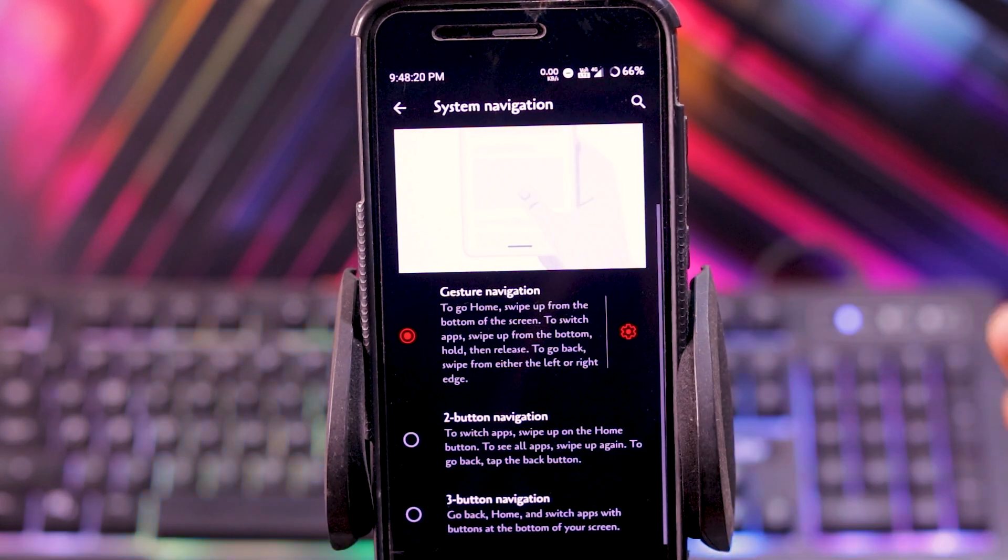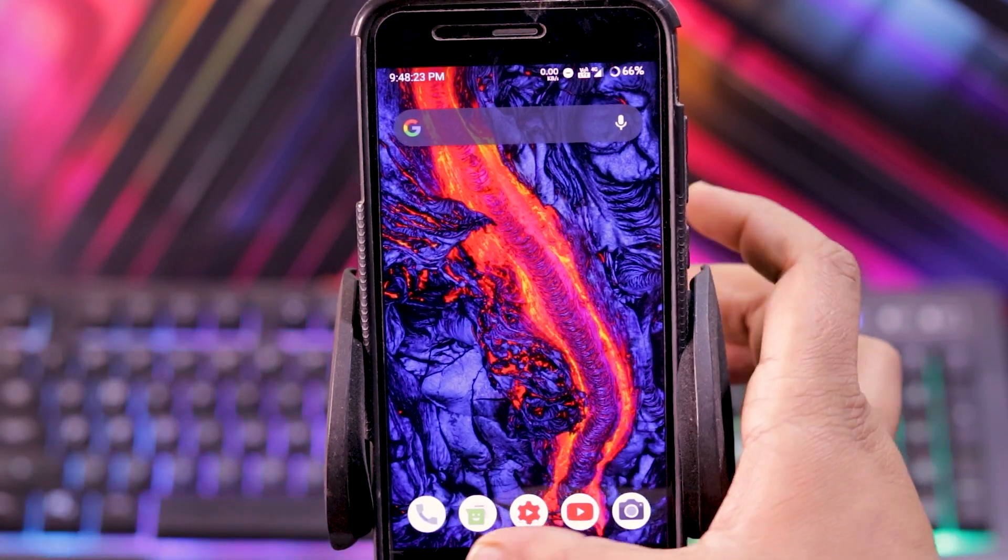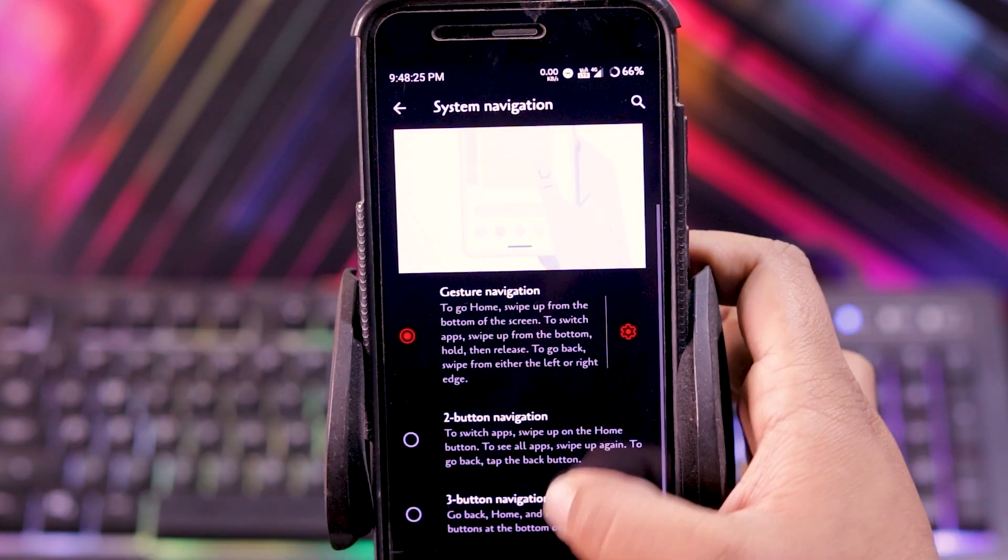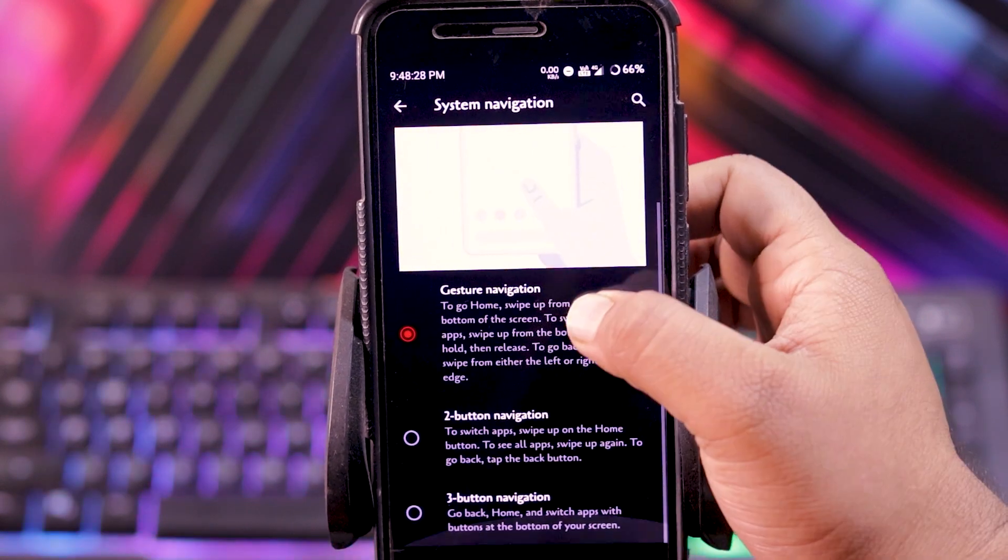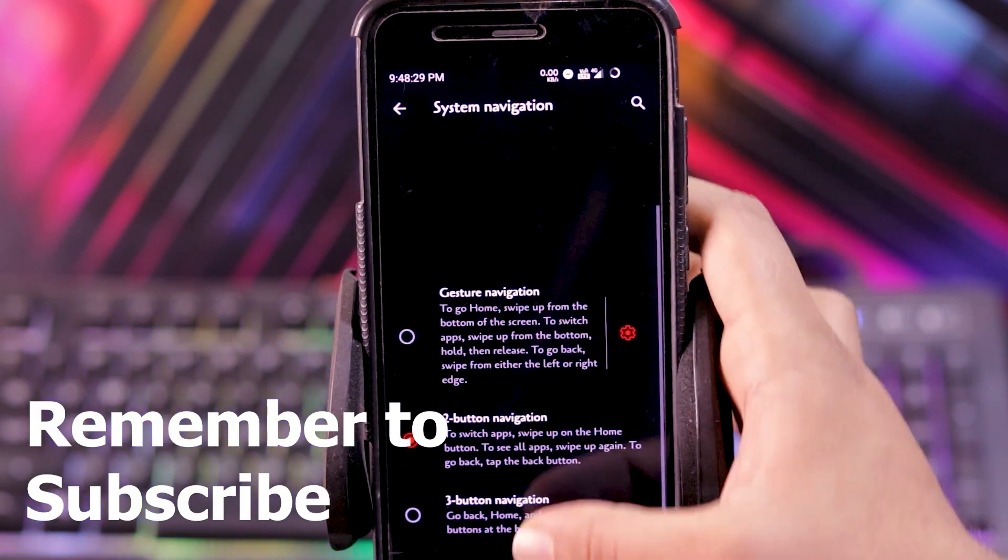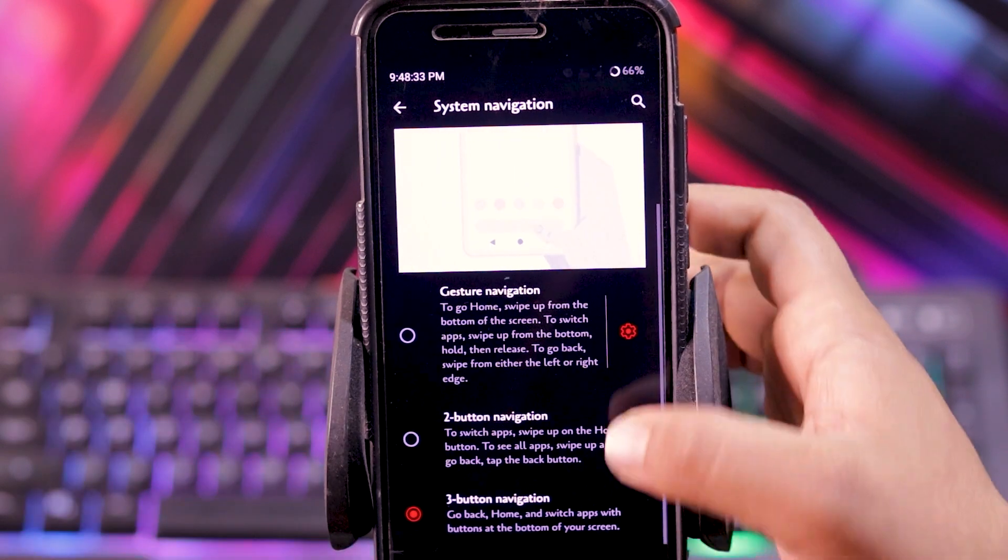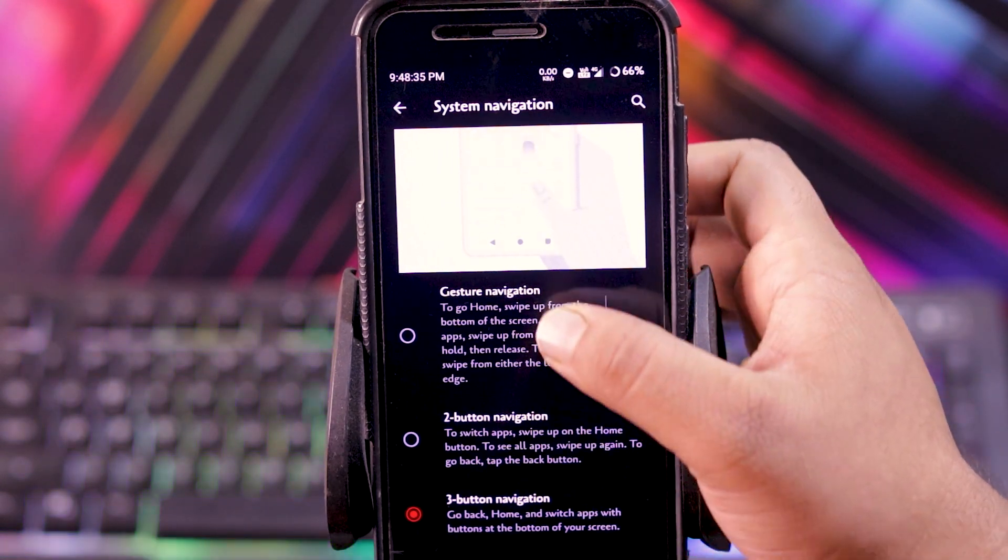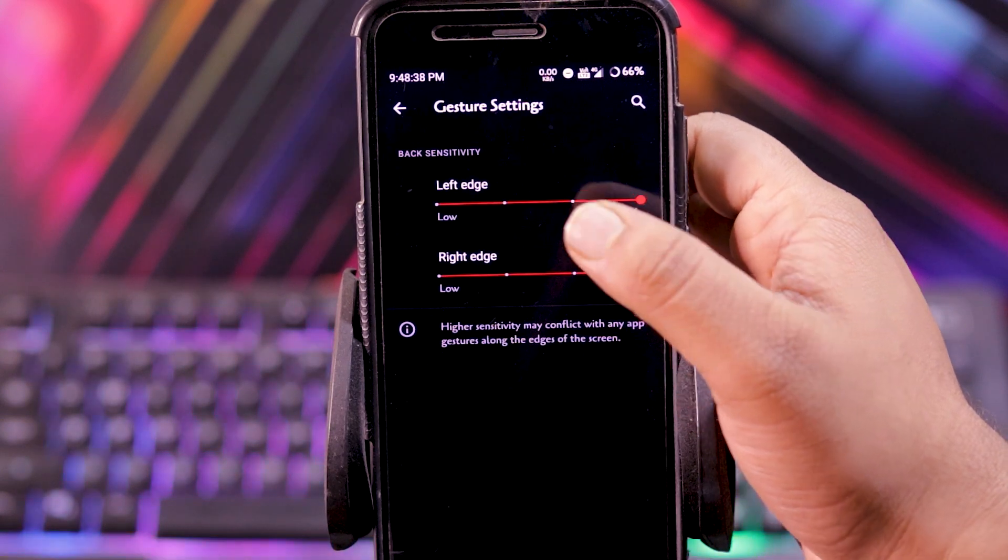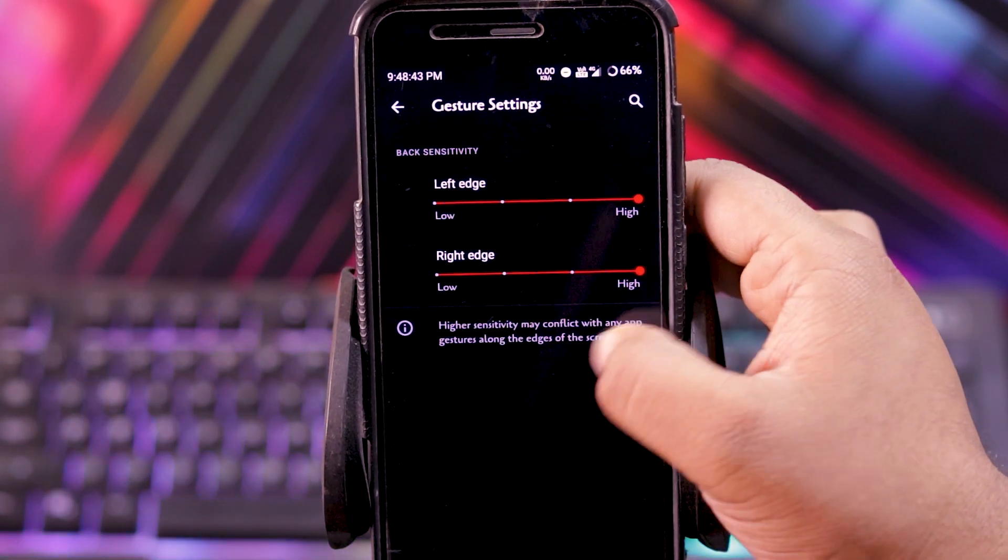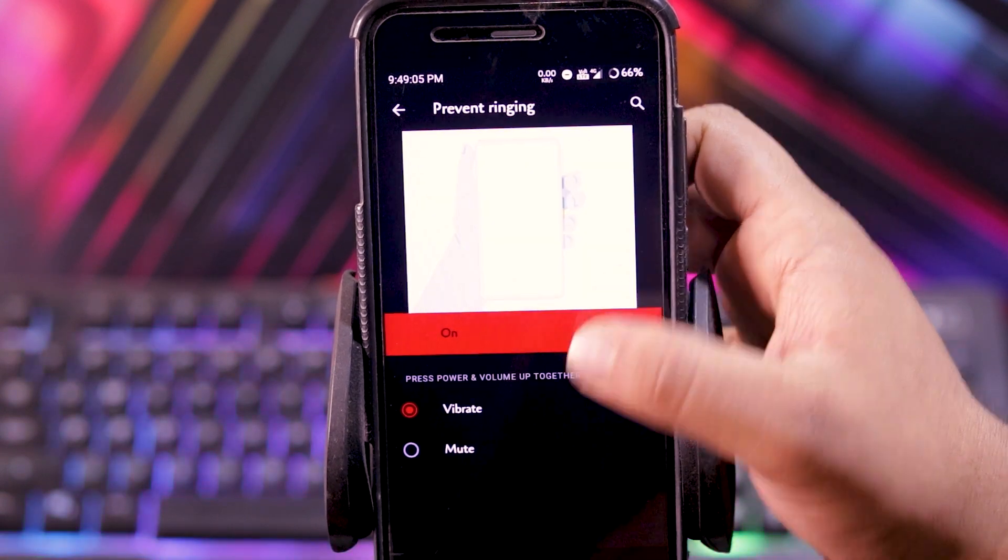But this doesn't work. Gesture navigation works fine, as you can see. But when you click on 2 button, there is no nav bar. 2 button or 3 button, there is no nav bar. And even in gesture navigation with sensitivity full, there is no back action. Then you get prevent ringing.